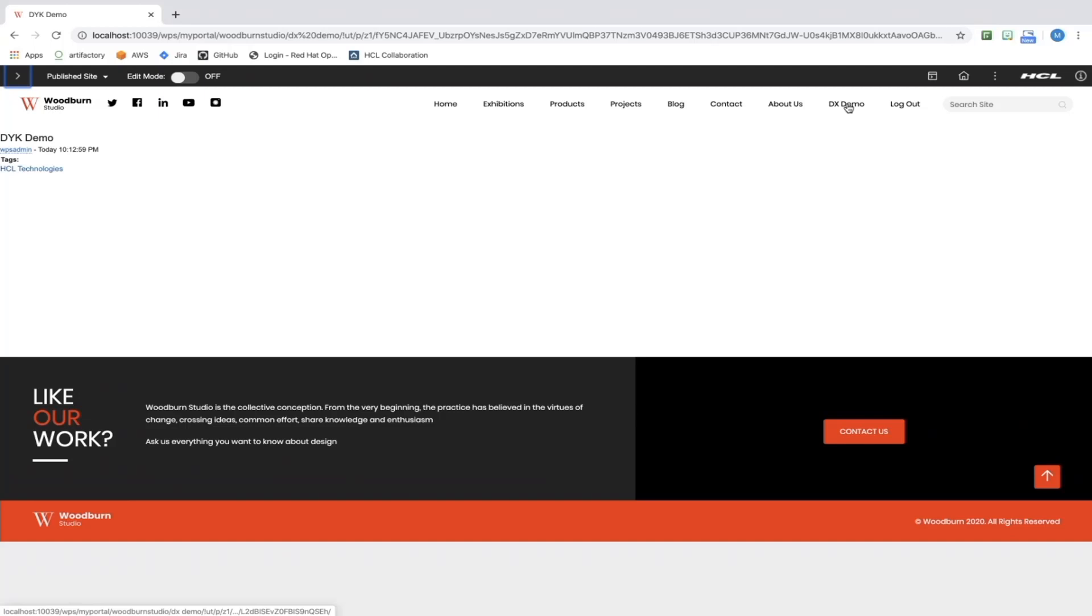And again, here is our page with added content, persisting through a container restart.